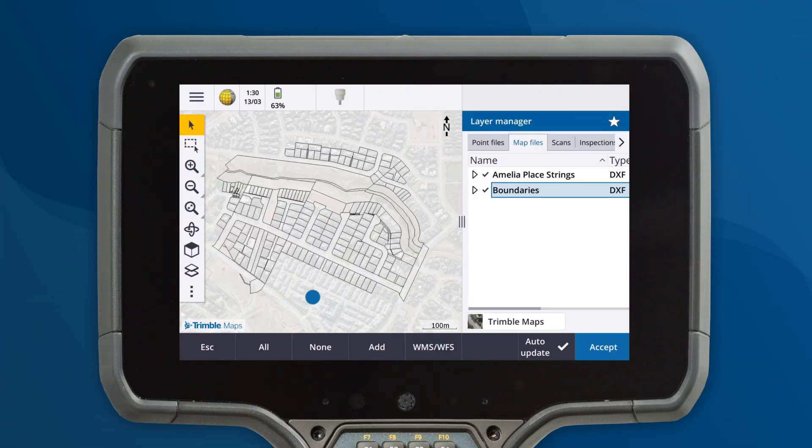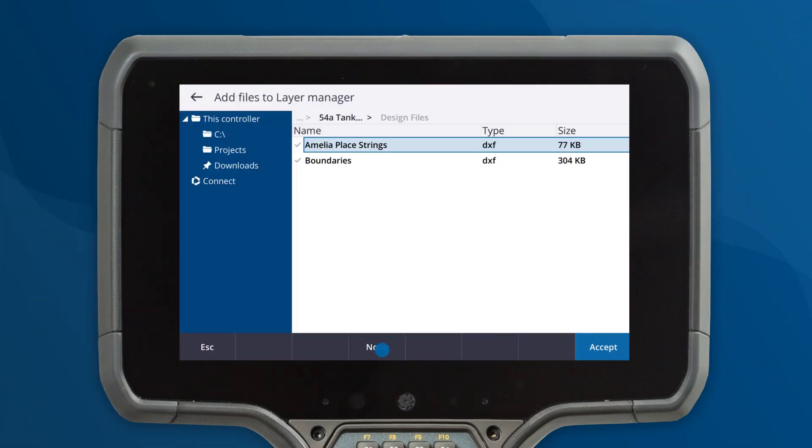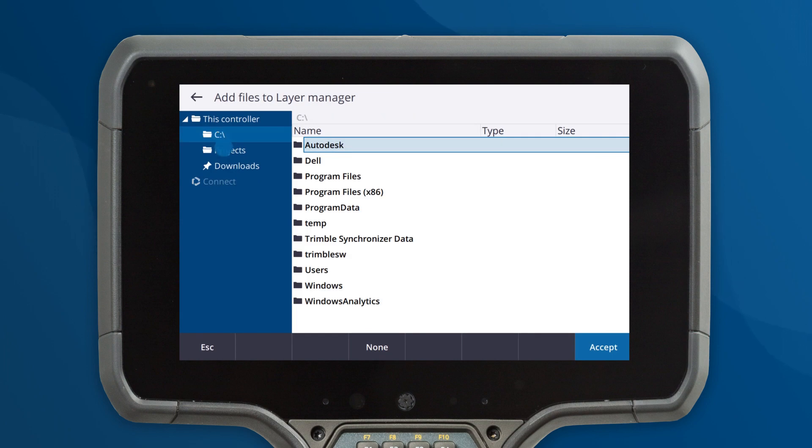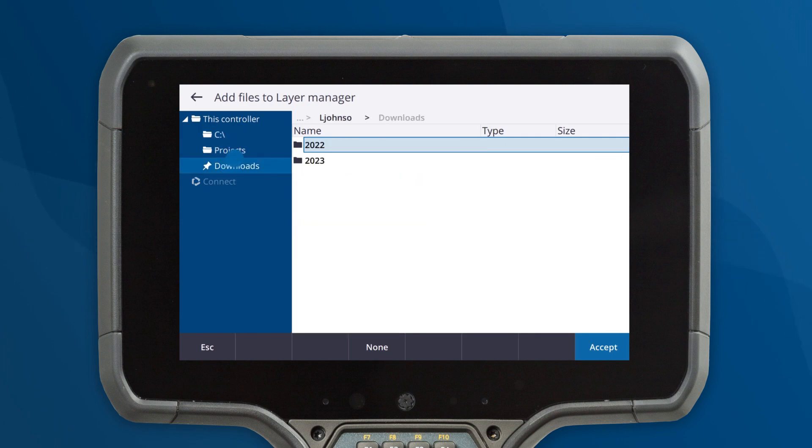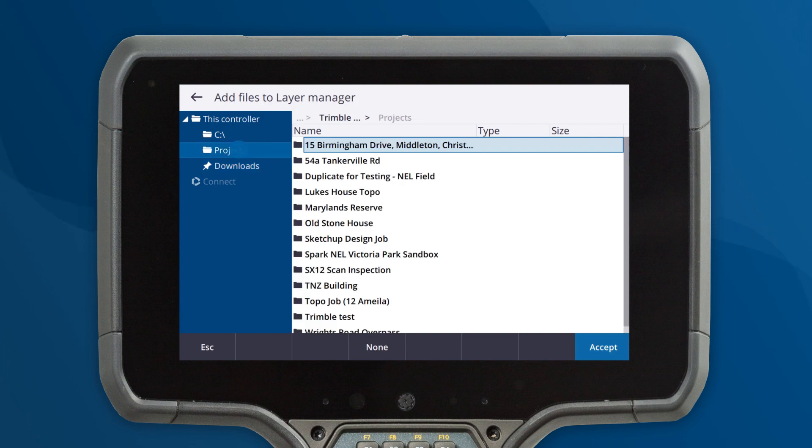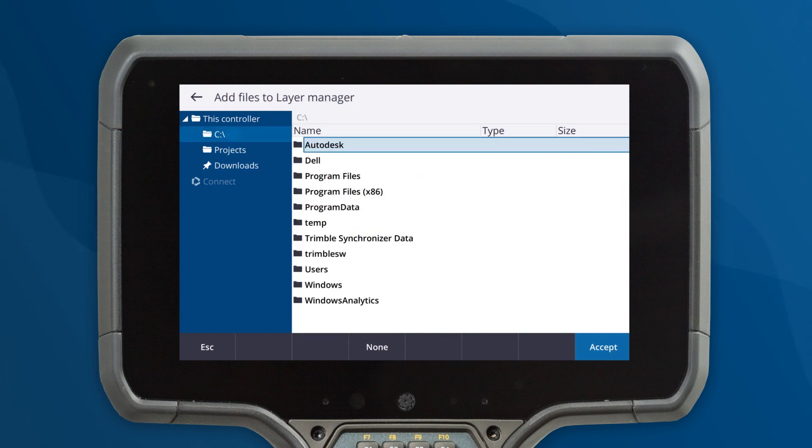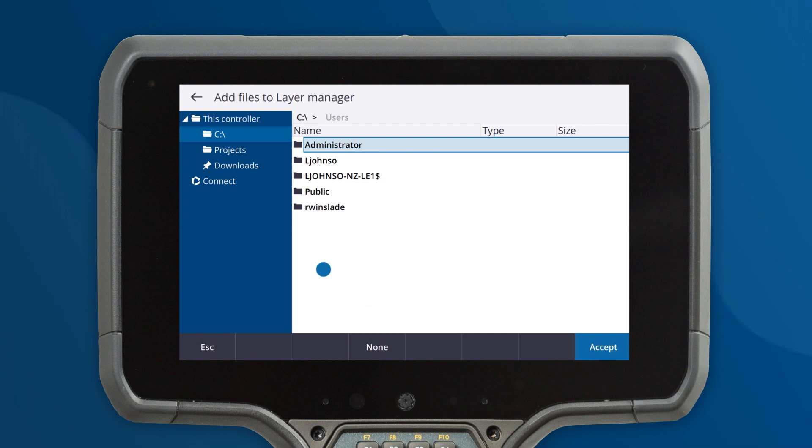The new file browser in TrimbleAccess makes it easier than ever to select design files that aren't already in your current project folder, for example from a USB stick or from the downloads folder.